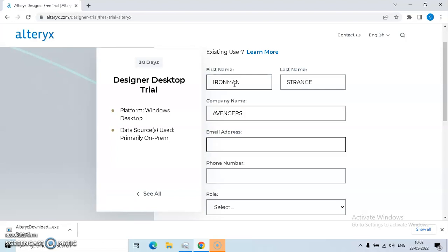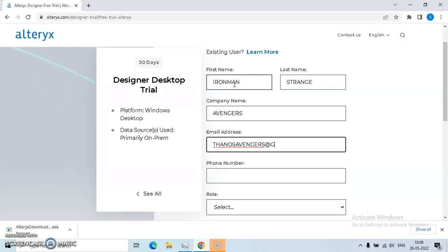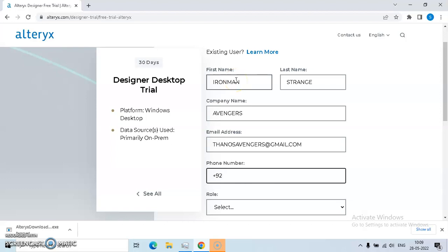Email address. I'm not sure if it is a valid email address. I will be putting an input number like plus 92 or 91 88888.